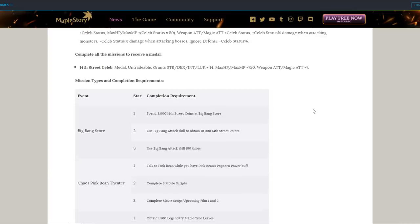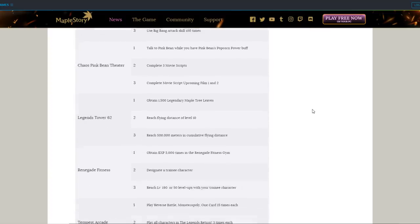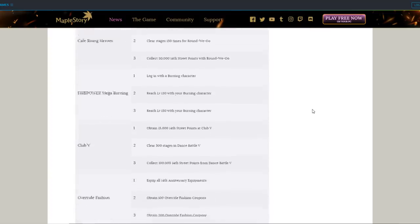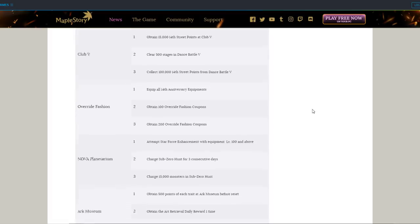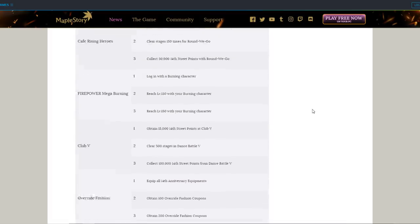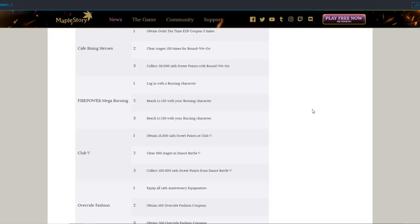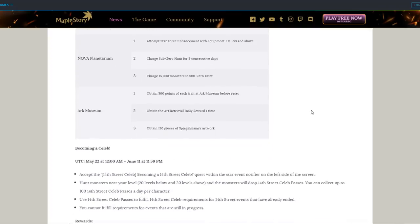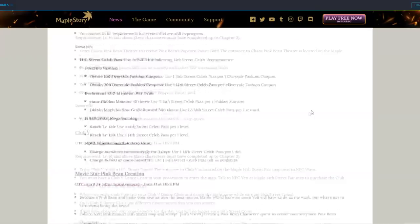There are 12 total events related to the 14th Anniversary for you to go through. Each of them have their own respective rewards and activities. I would explain them all thoroughly, but I don't know how they work since the patch hasn't come out yet. But we'll go over what rewards each one gives.